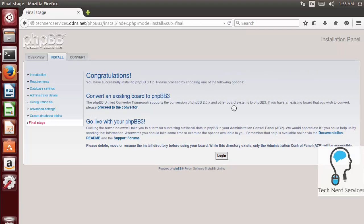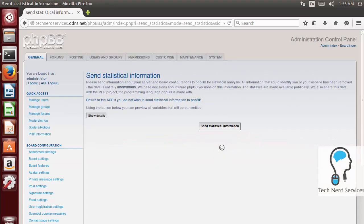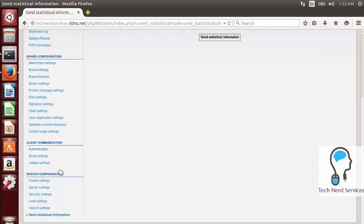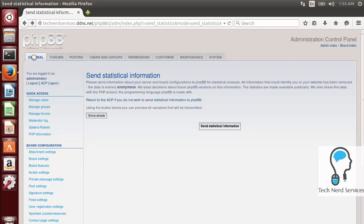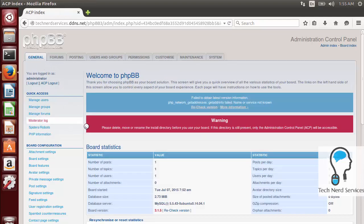Click Log In and we're now in the Administration Control Panel. It asks if you want to send statistical information to phpBB to help improve their system — you can choose whether or not to do that. On the left sidebar you have all the options to manage your users, groups, settings, server settings, and clientele settings. Click on the General tab and you'll see a warning saying that to increase security we need to delete the install directory.